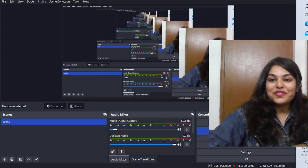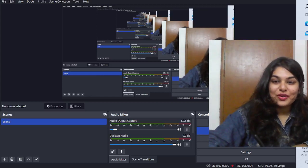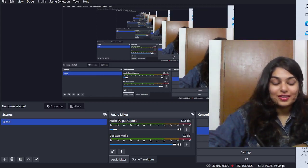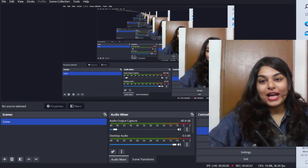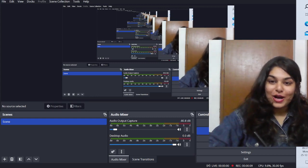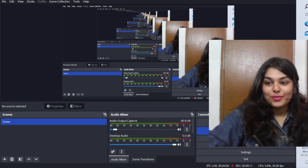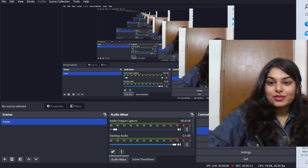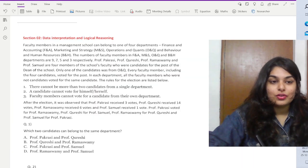Hey everyone, welcome to Softest Classes. I'm Radhama and now we are going to solve the DI and logical reasoning part of the CAT 2023 exam. The first question is in front of you.